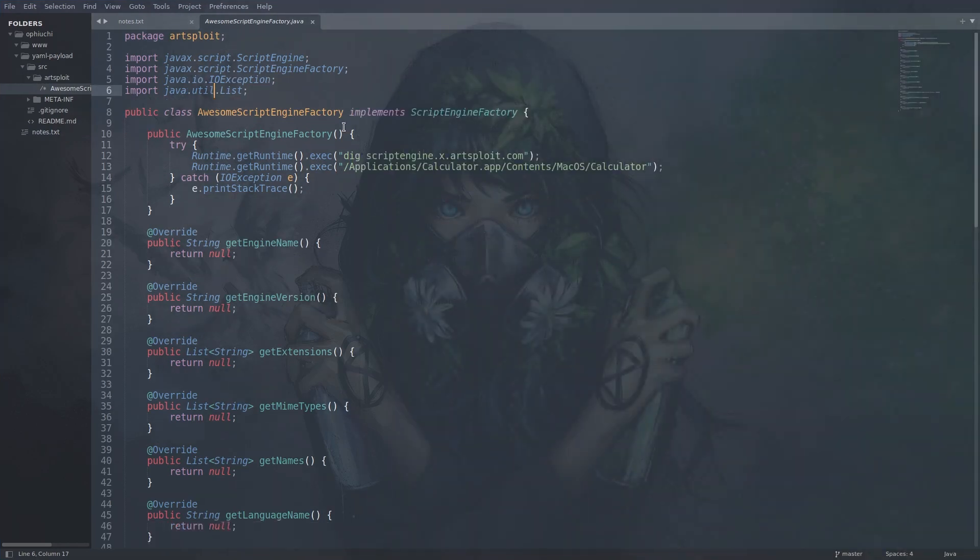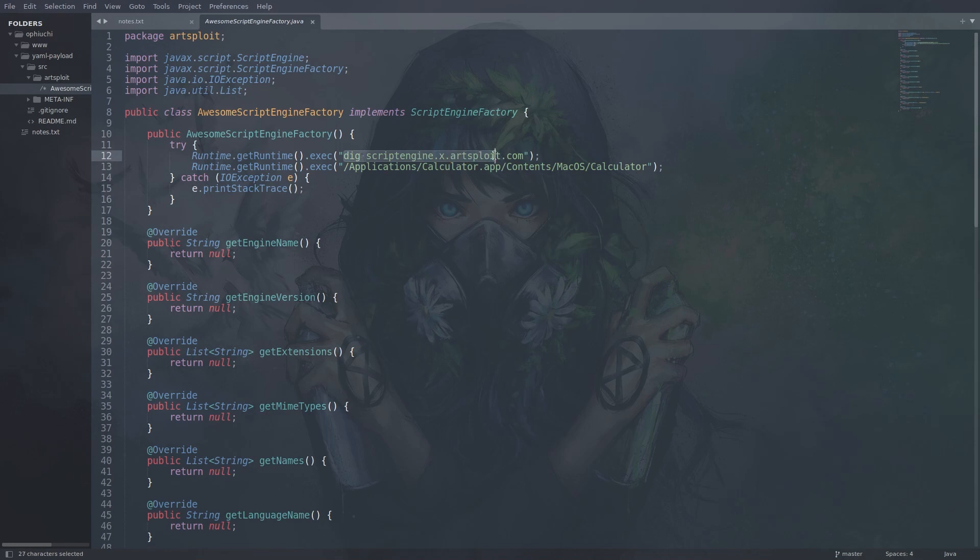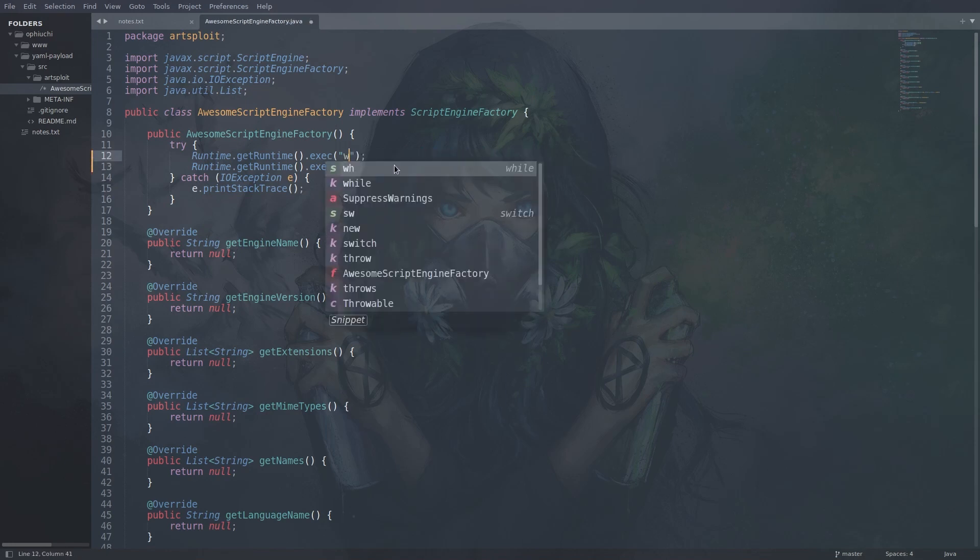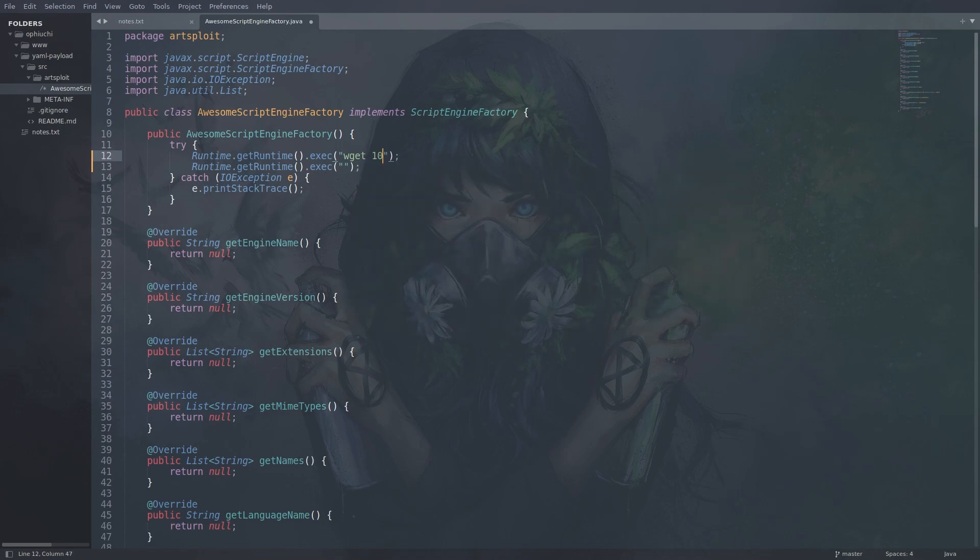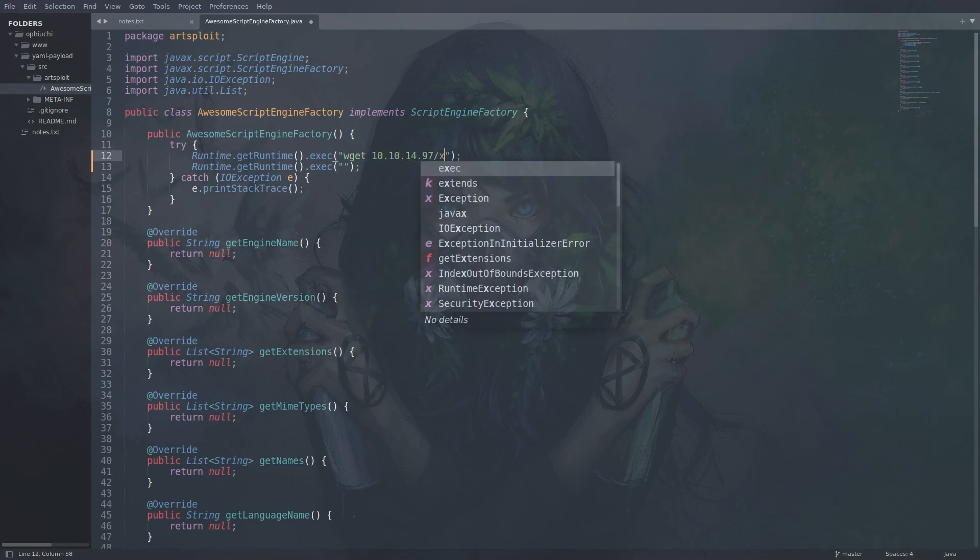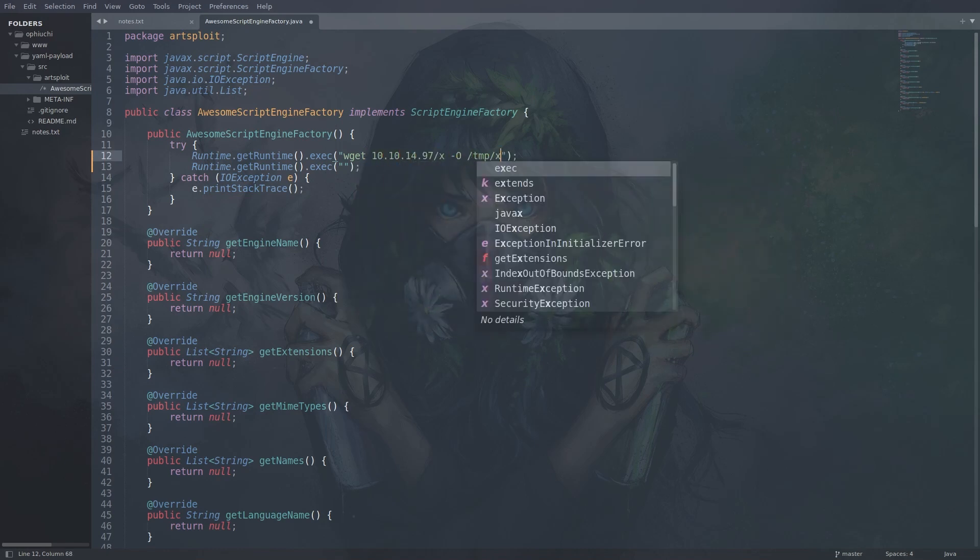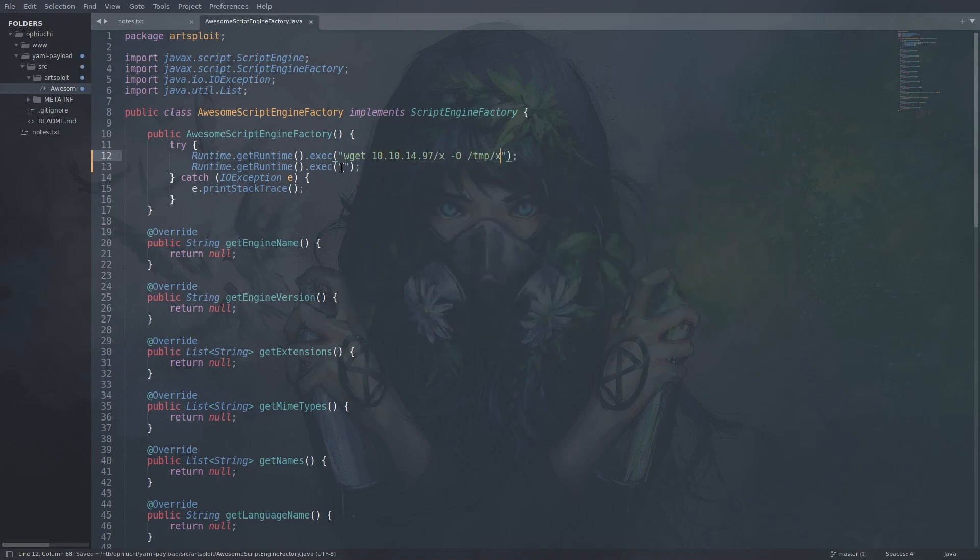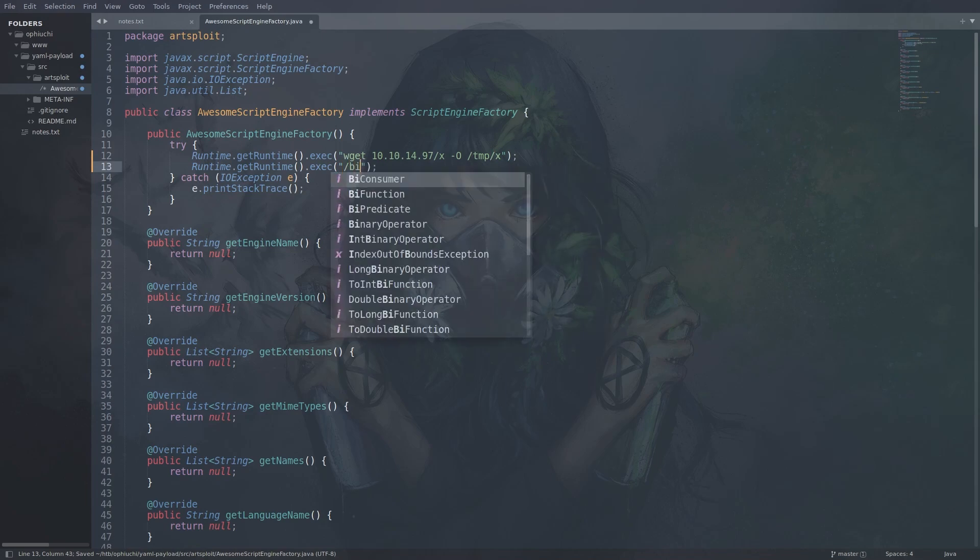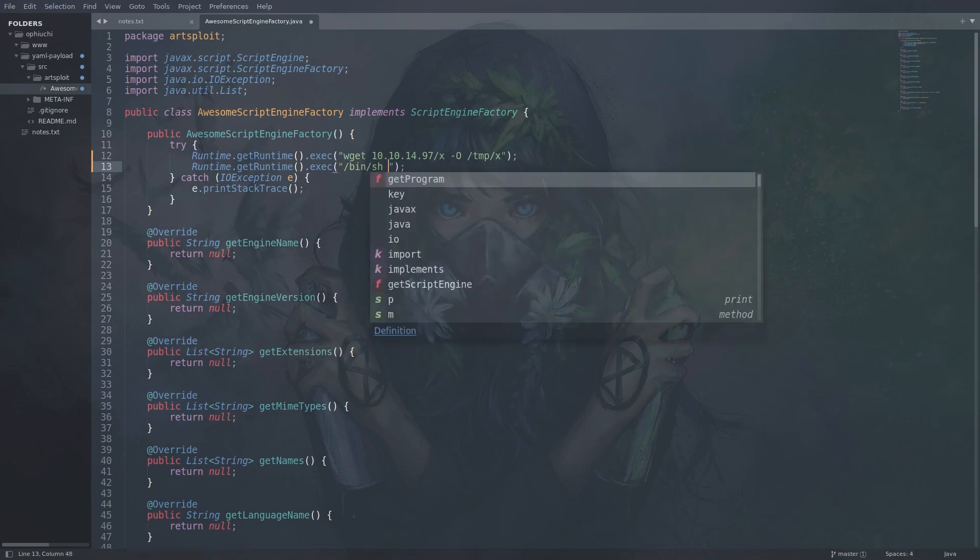It's creating this class here. And basically we can see right away that it's calling runtime, get runtime exec, which will just execute shell commands. And of course we have to replace these with our payload. So let's use wget to get a shell. I'm going to download it to temp here and then just execute it.